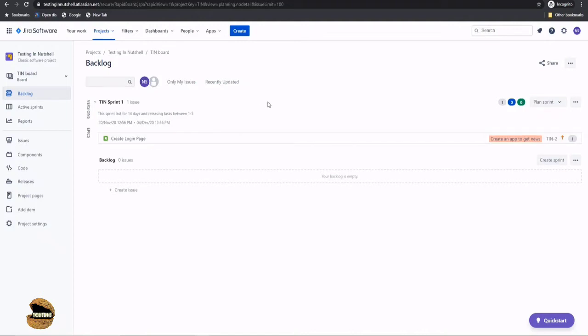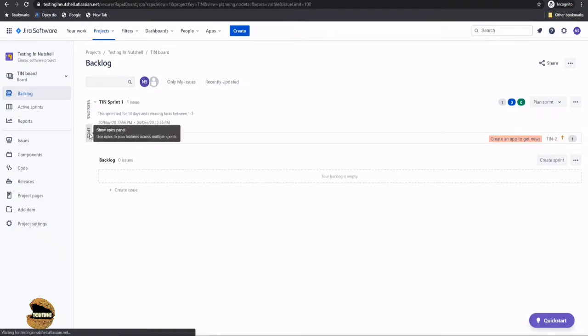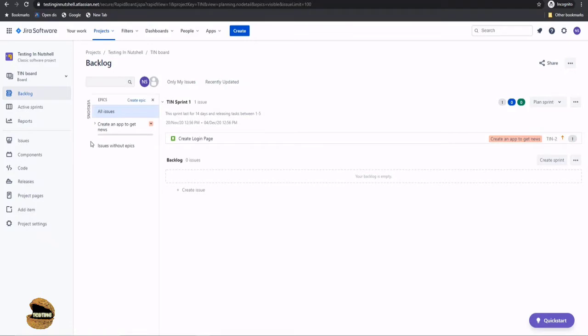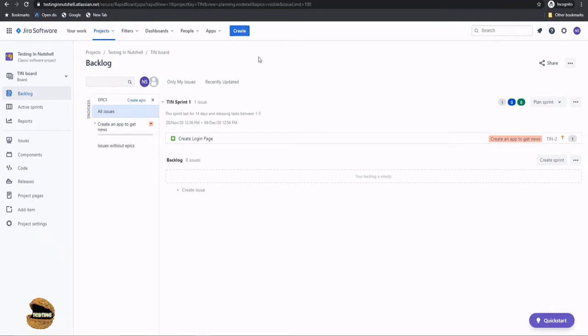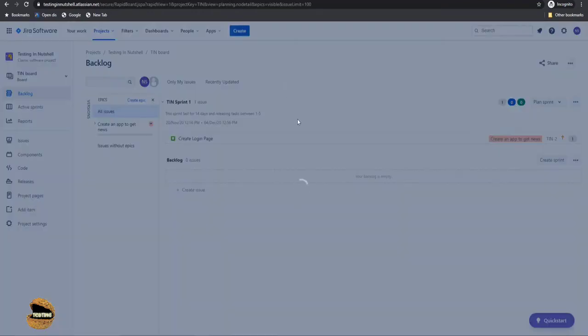So let's start with the user story, where this particular project epic will be converted into different user stories. So at any point of time, if you want to visit your epic, what exactly it is, you can see that create an app to get news. Now we will be just creating different tasks and user stories associated with that. To do that, all you have to do is click on create button.